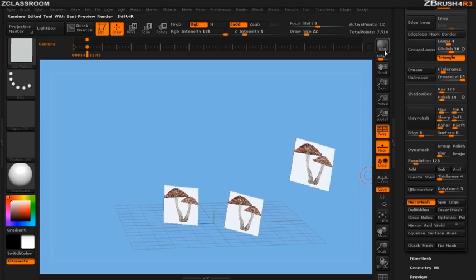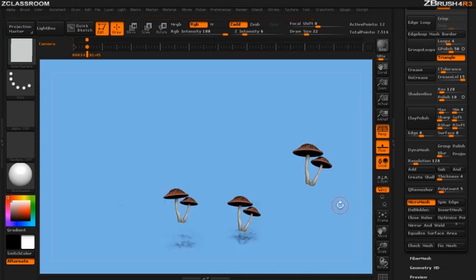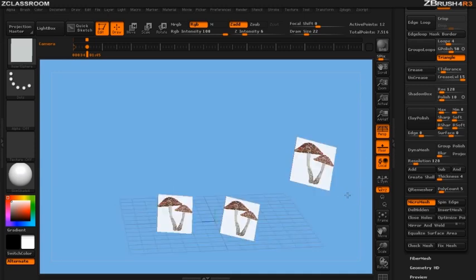Now when I render this out I'm going to have these mushrooms. But I don't want to just stop there. I don't want to just have these mushrooms at render time. I now also want to have the physical mushrooms so I can adjust them.